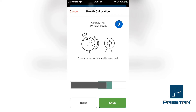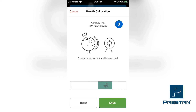To verify, perform at least 2 ventilations, making sure that the black moving bar on the screen is reaching the green shaded area. Once satisfied that the ventilations are working properly and you have sufficient visual chest rise, tap the save button to complete the calibration.